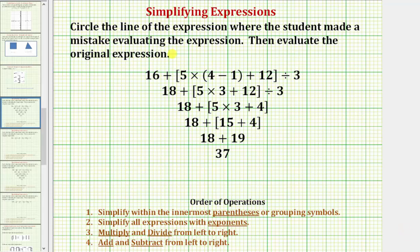We're asked to circle the line of the expression where the student made a mistake evaluating the expression. Then we're asked to evaluate the original expression correctly. We simplify expressions using the order of operations, which are outlined here for review.